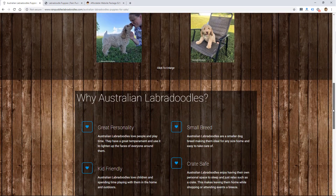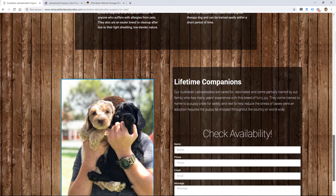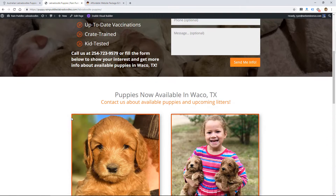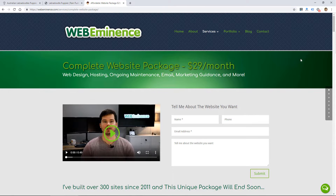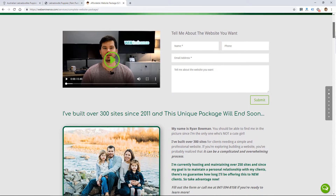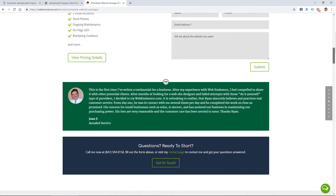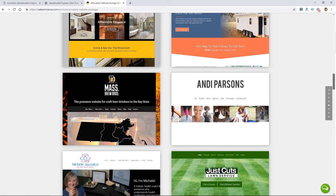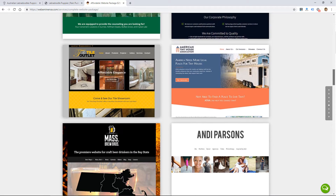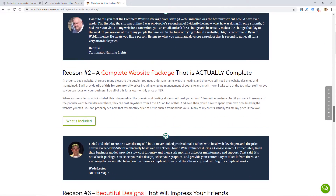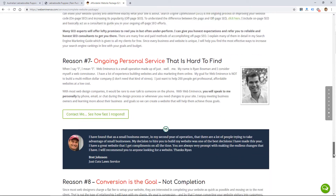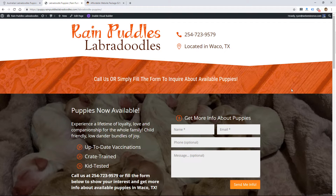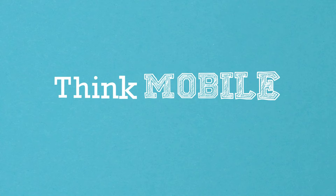The next element to include on your landing page is testimonials or social proof. I don't have any from this client yet, though we're planning to get pictures of people who've purchased the puppies along with testimonials — that'll be a great addition. For my own website design service landing page, I have a bunch of testimonials in different colors with pictures of the clients who gave them, along with completed website examples as social proof, and more testimonials as you scroll down.